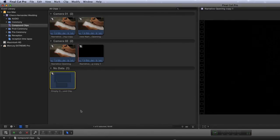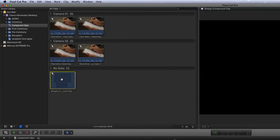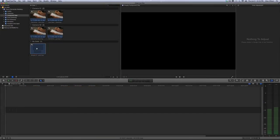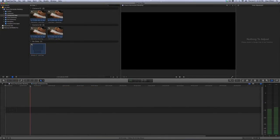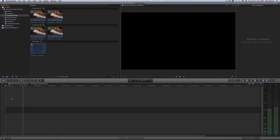So once you hit enter you see here's our new compound clip we just created. It's empty because we created it in the event browser and you can notice that there's no footage to skim. If you double click it you open it up, it's like an empty timeline. So this is actually a pretty cool feature.